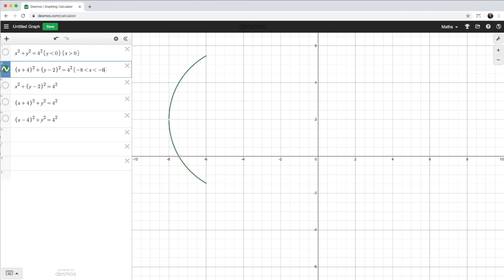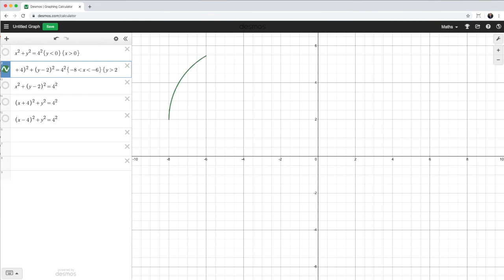So now I need to restrict the y values to be greater than 2. So another set of curly braces and y is greater than 2. And there we have the part of the circle that are required.